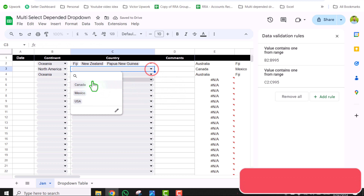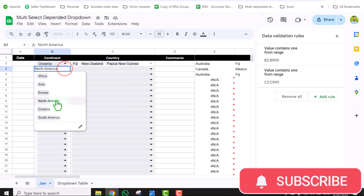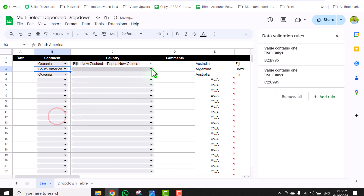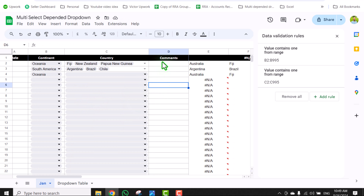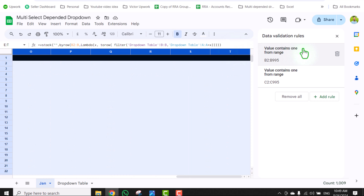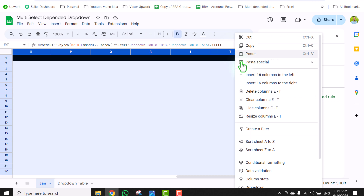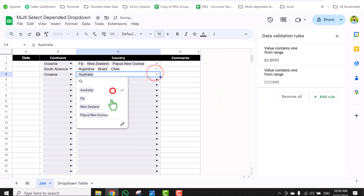I can easily select multiple options, and it will show me all of the matching countries based on the continent selection. If I change this to South America, it will show all related options. The last thing is to select all of the helper columns to the right, right-click, and hide them. This is how we apply the multi-select dependent dropdown.